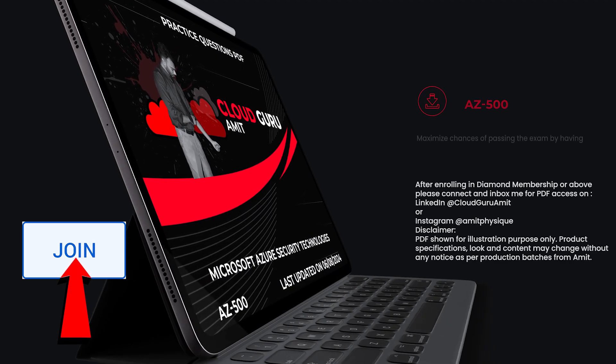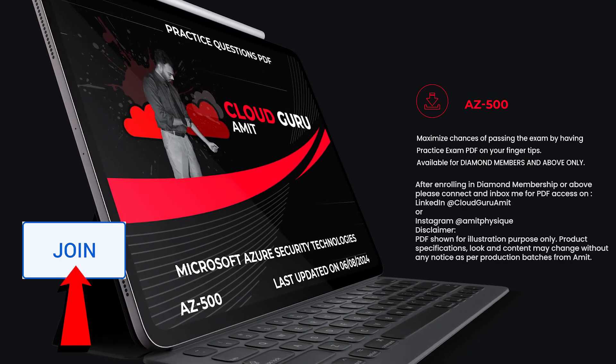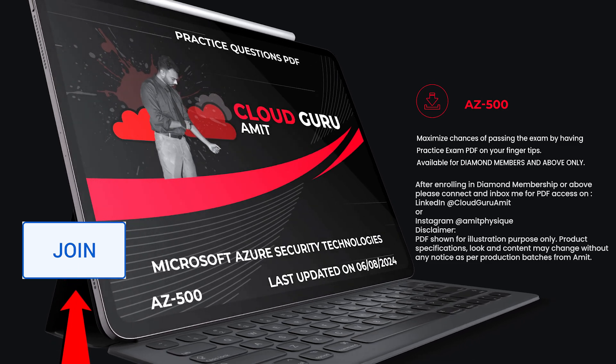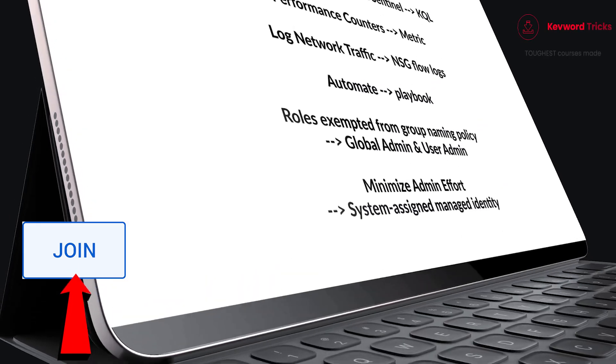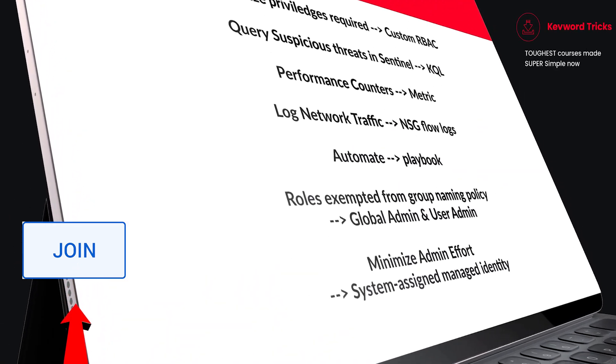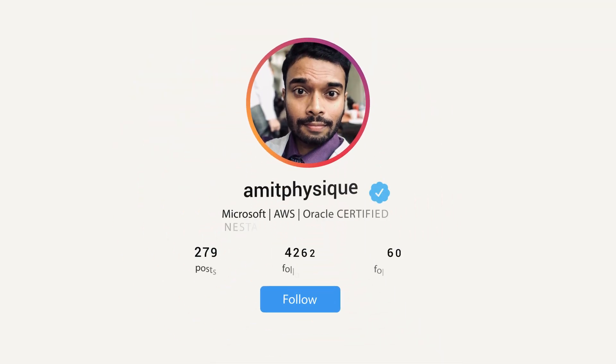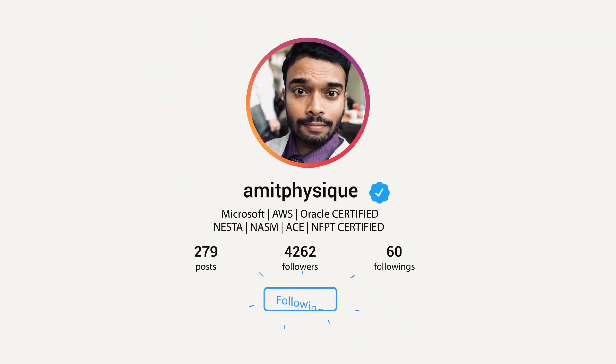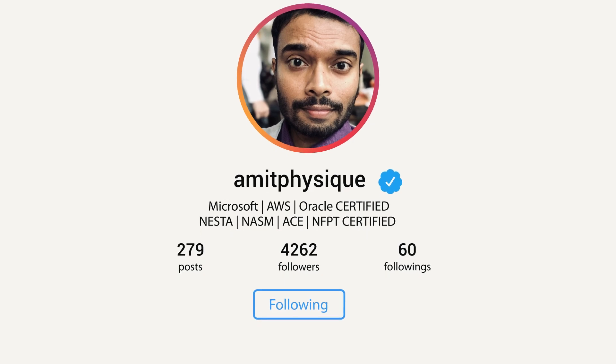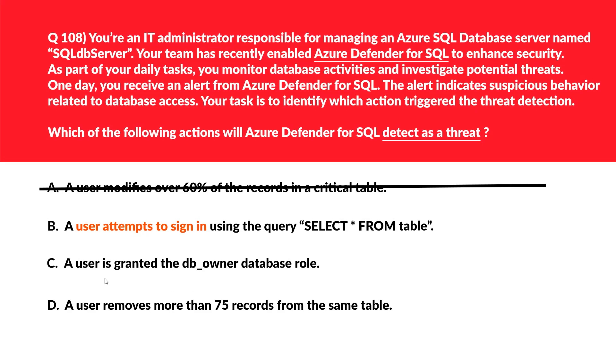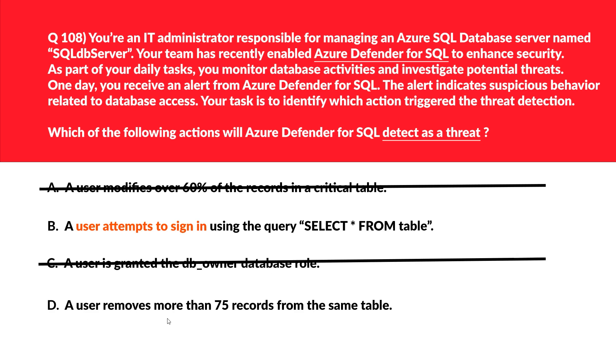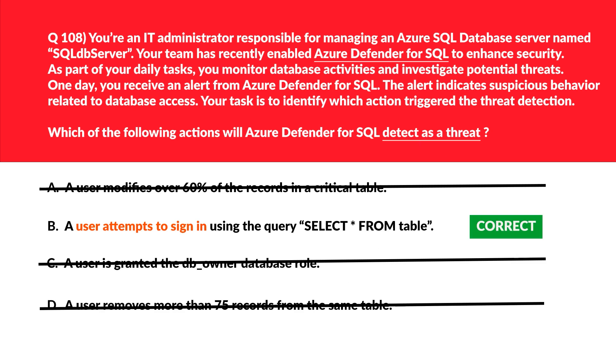Don't just pass your certification, instead pass with flying colors with my keyword tricks included in the PDF Excel for diamond members and above. Become a member now by clicking the join button to unlock this perk. Then please connect and inbox me on LinkedIn at Cloud Guru Amit or Instagram at Amit Physique for the PDF access. Let's look at option C. C says a user is granted the DB owner database role. Adding a user to the DB owner role is a legitimate administrative action once again and doesn't indicate any kind of threat. Hence, this is again incorrect. Now let's move to option D. D says the user removes more than 75 records from the same table. Deleting records or removing records in a table is again common database operation and not a threat of any kind. So we'll eliminate this as well. We are left out with option B and it is the correct answer.